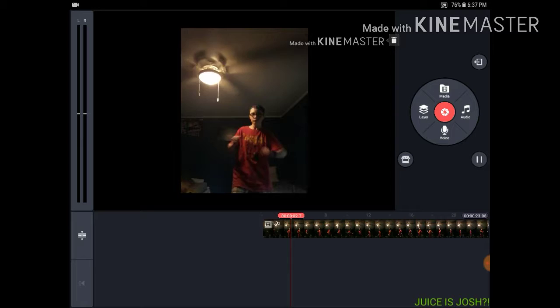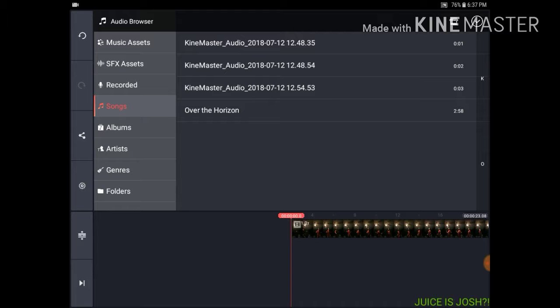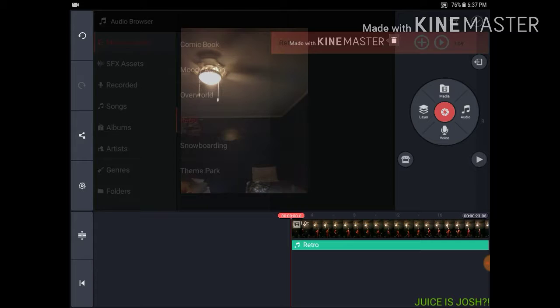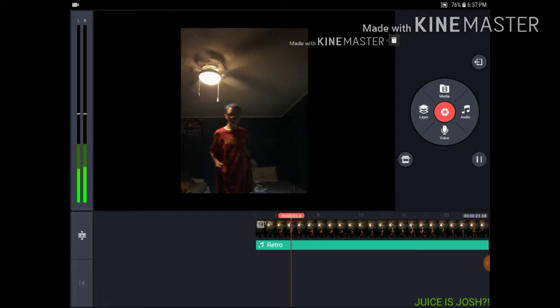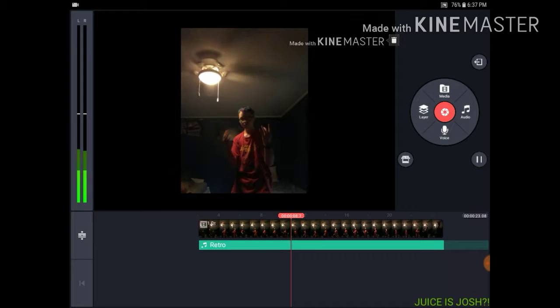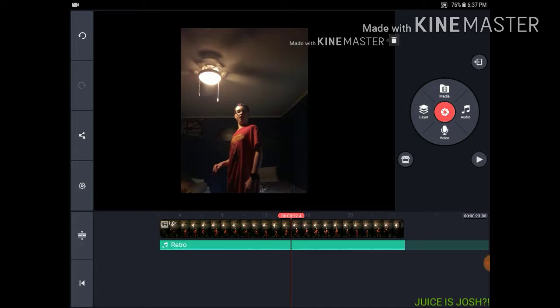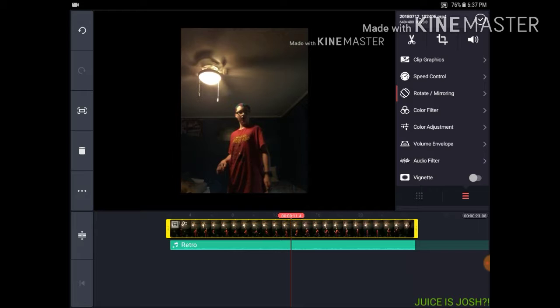Let's add some music. Go up here to Music Assets and choose Retro.